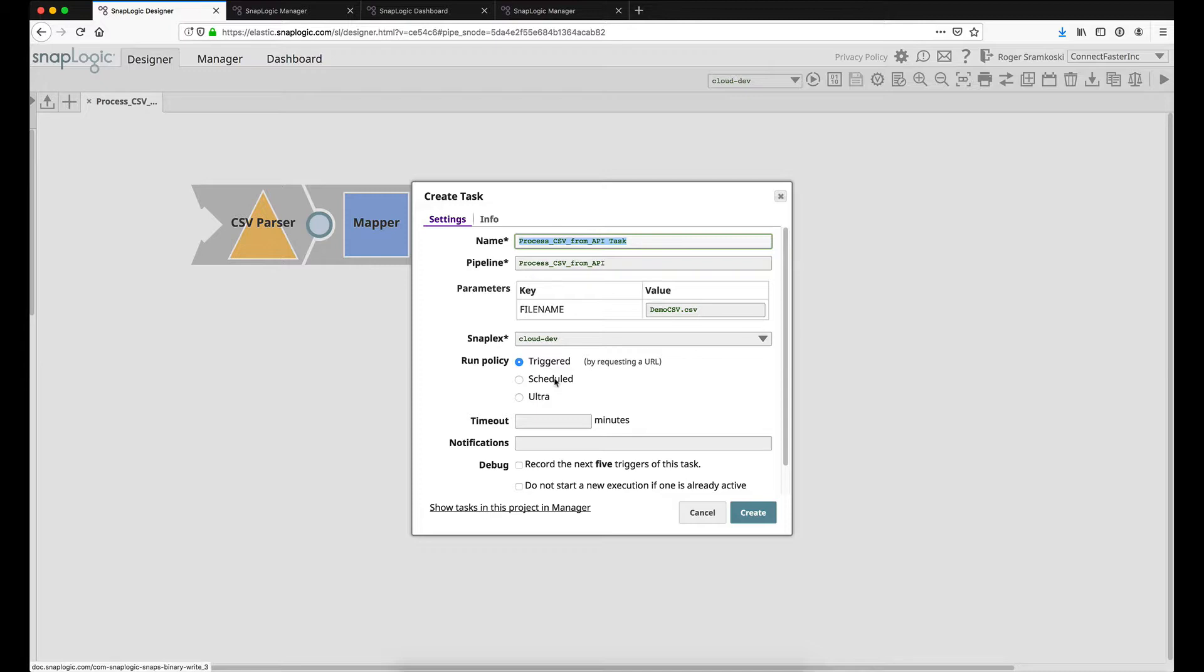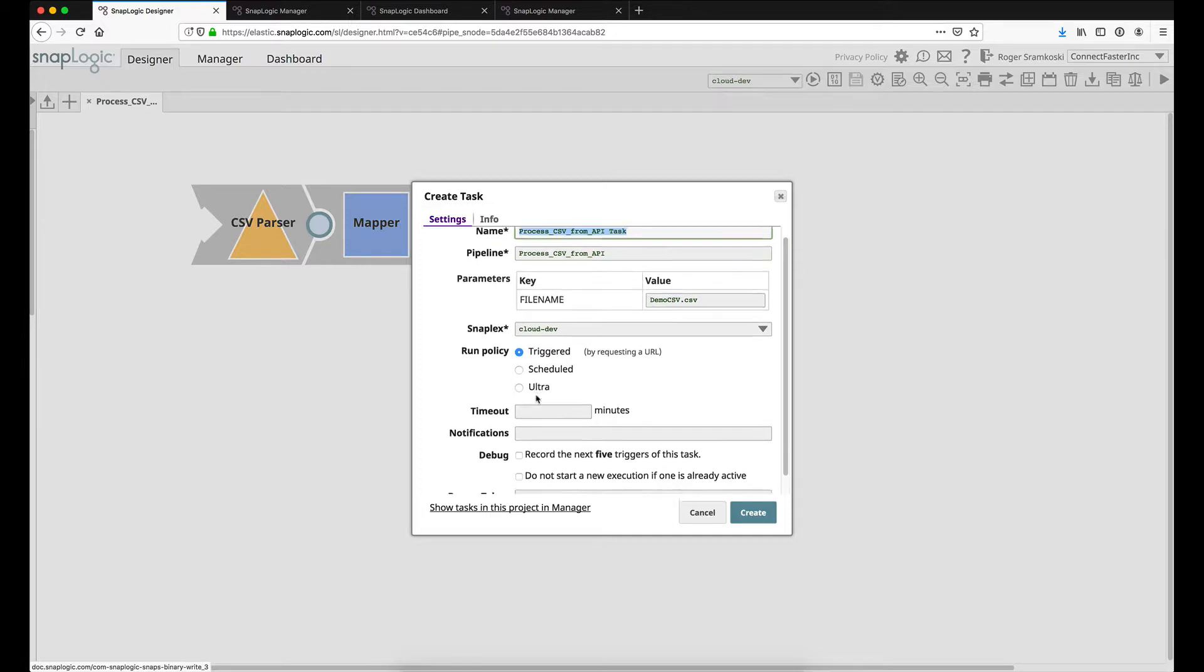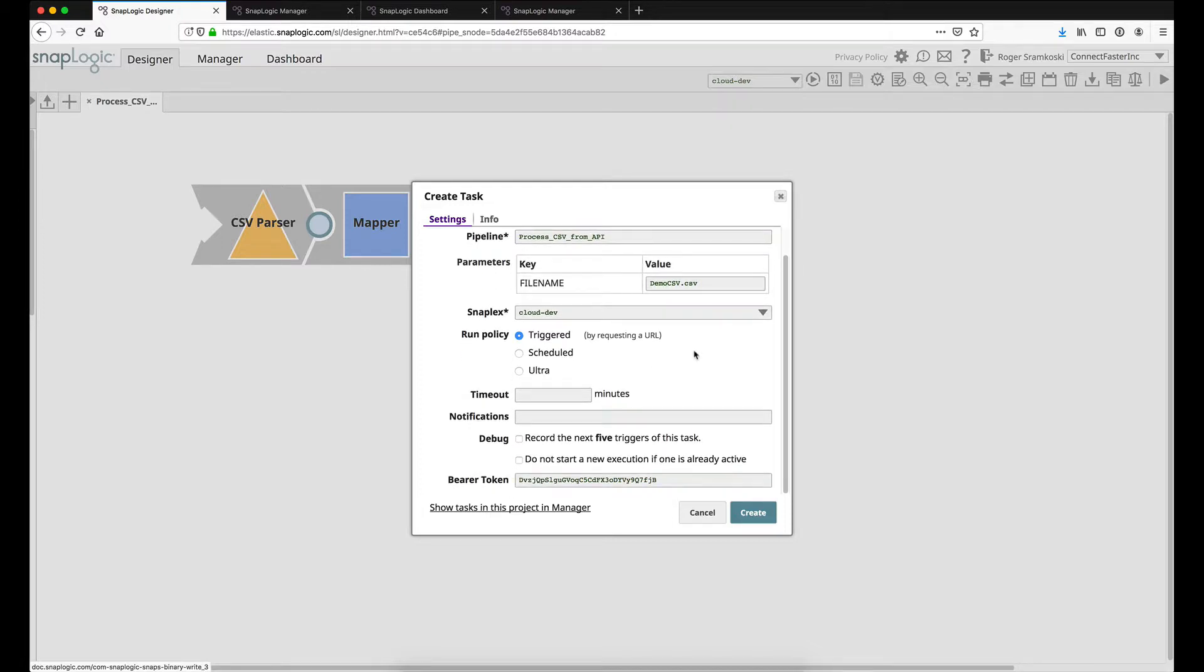Scheduled is pretty self-explanatory. And then Ultra is a low latency pipeline that would also have a URL to call. For my case I did not set a timeout in my task. Now that you've seen this let me hop over to my task so I can show you.